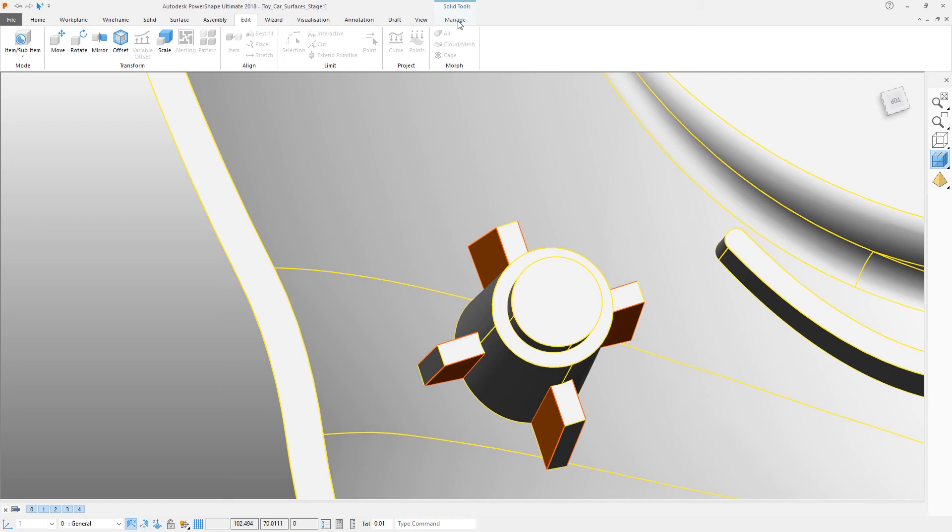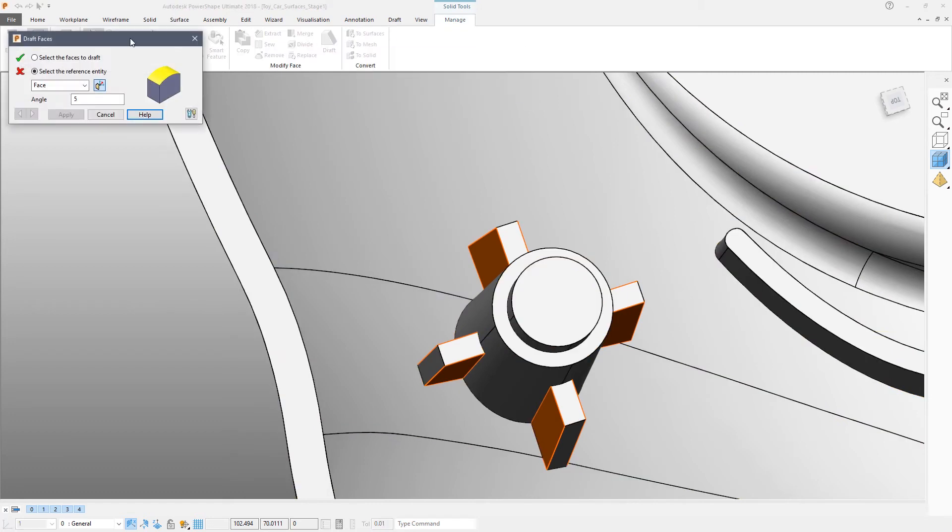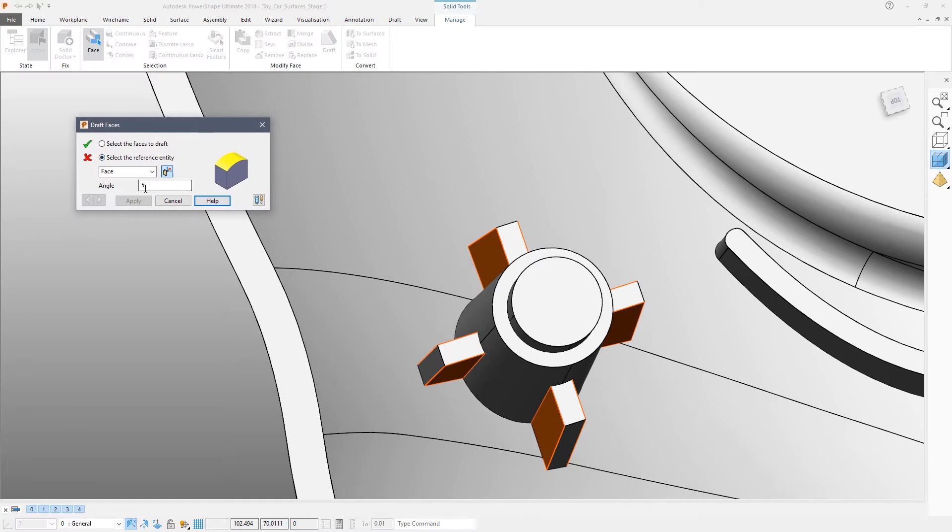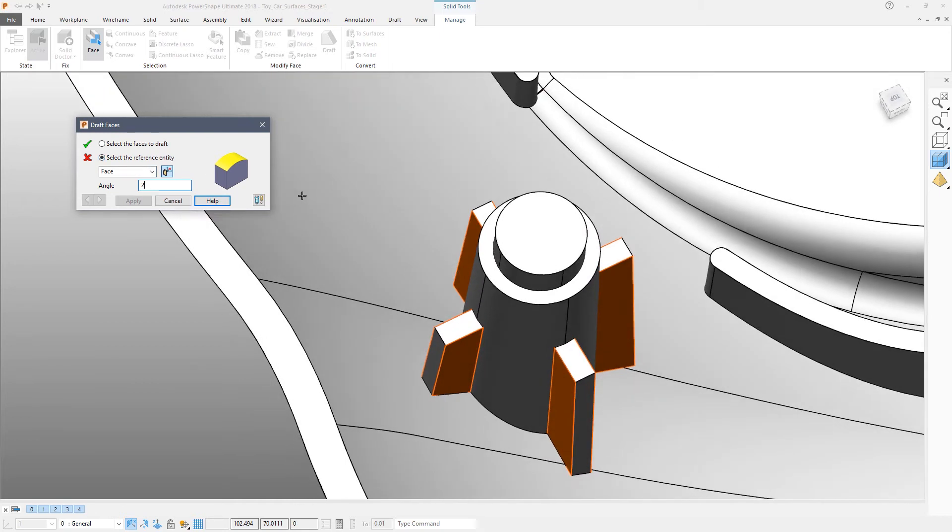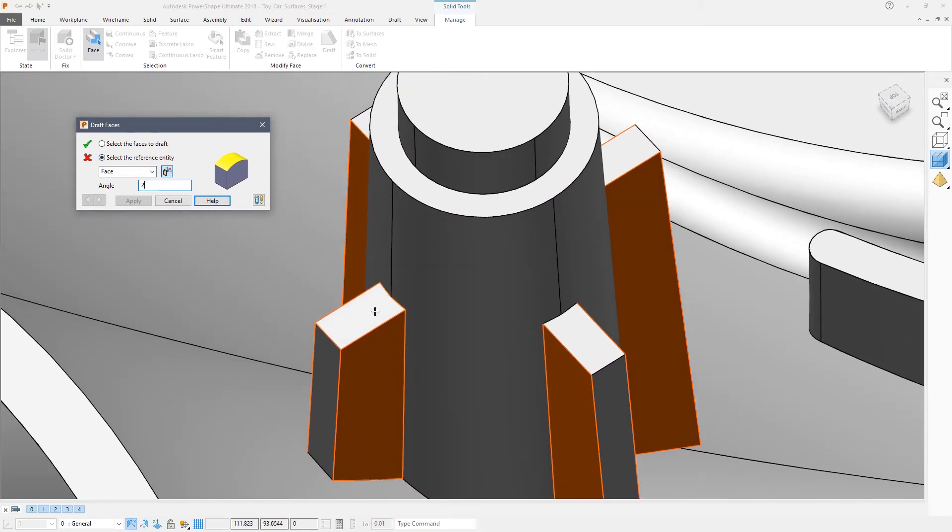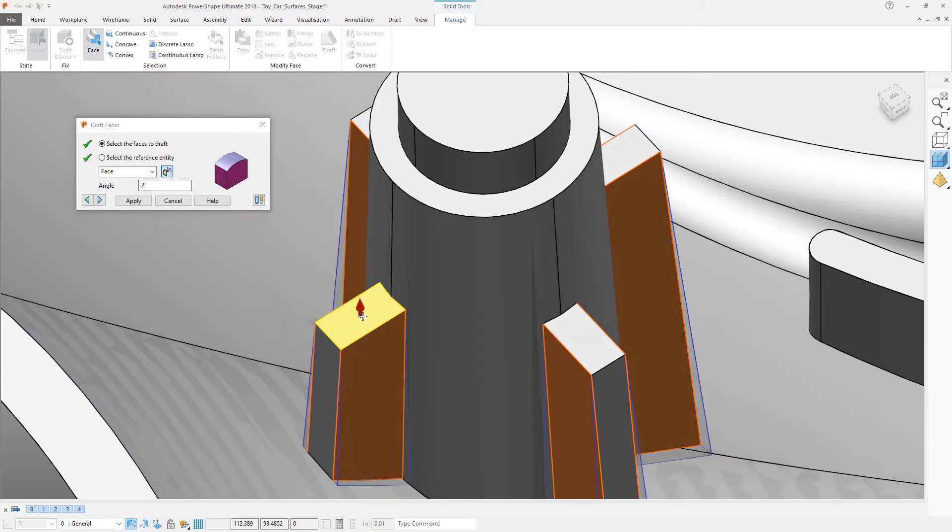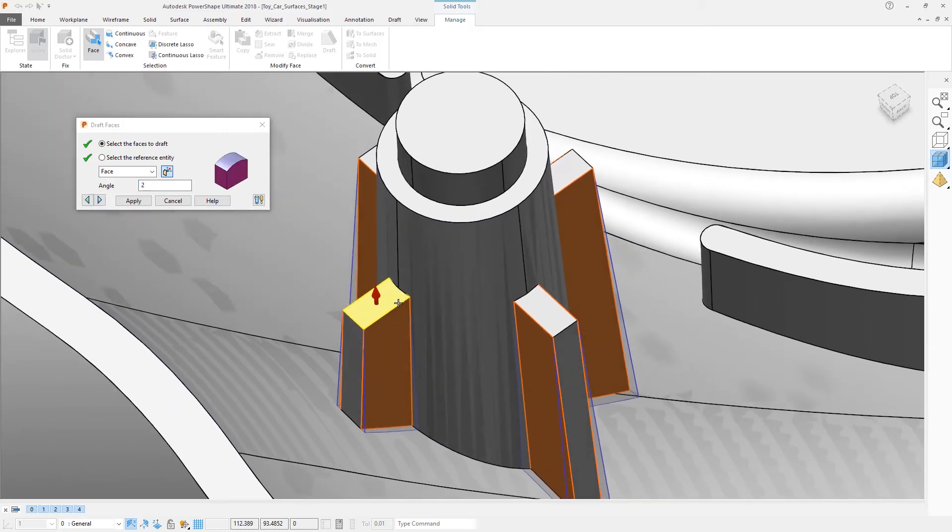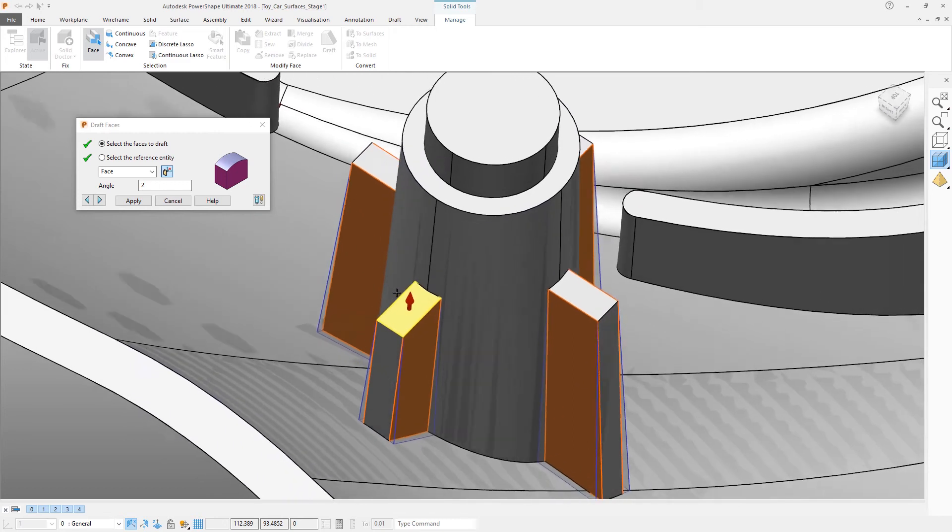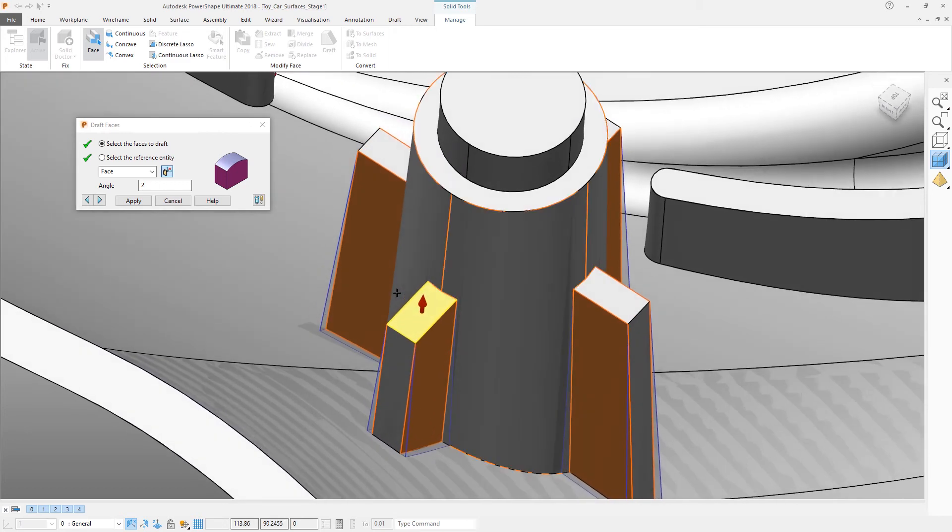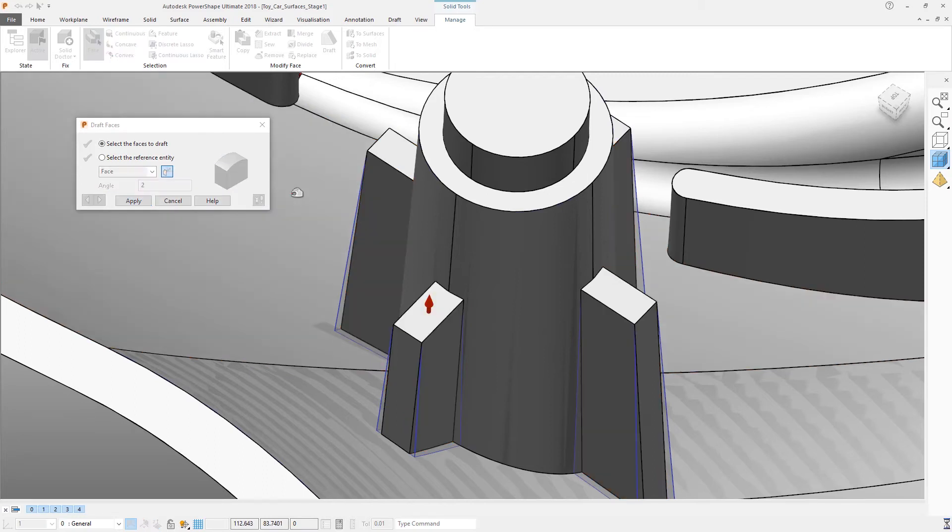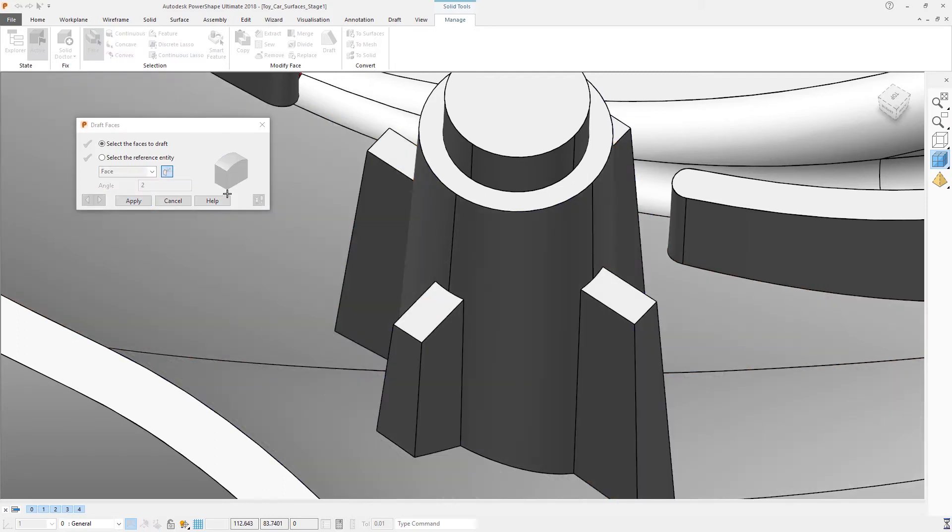Then click manage and click the draft icon. By default that will give us an angle of five degrees, which is possibly a little bit too excessive, so change it to two. And then select any of the flat faces at the top of the ribs. After a few seconds you'll see a blue preview that shows the result of that command. And if you're happy, either press apply or just right click the mouse to apply that command.